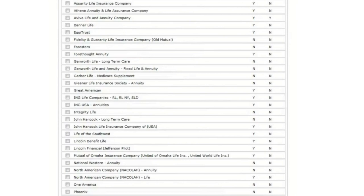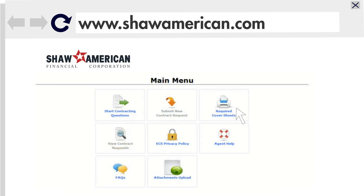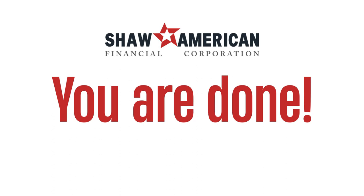The final step is sending in supporting documents. To accomplish this, you will click on the required cover sheets and either upload scanned documents or fax them in. When you complete this, you are done!